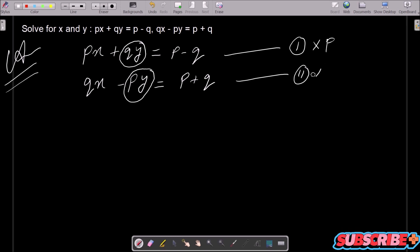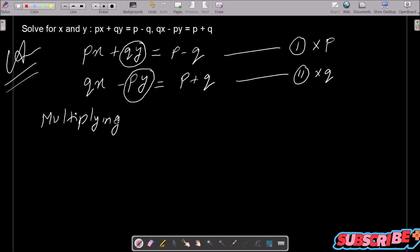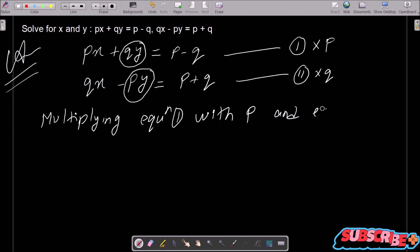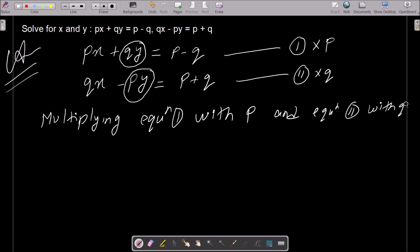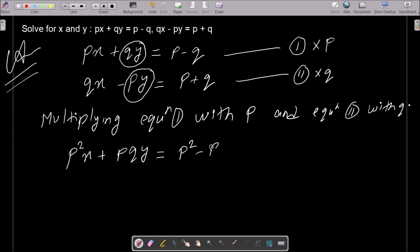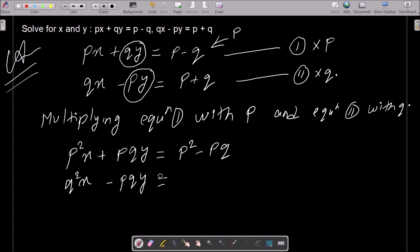And here we multiply the second equation with q, so pqy appears in both. Multiplying equation 1 with p and equation 2 with q: p times the first equation gives p²x plus pqy equals p² minus pq. Then q times the second equation gives q²x minus pqy equals pq plus q².